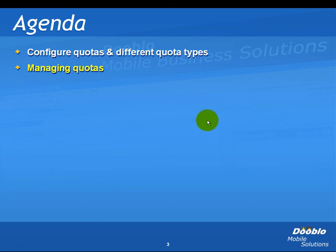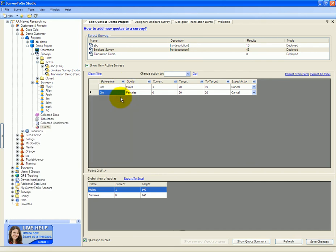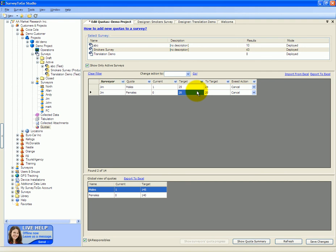Let's learn how to manage the quotas. From the Quotas Management screen, I can easily filter out Jim and then change the target quota of the males to 25 and females to 36. I can then save the changes.